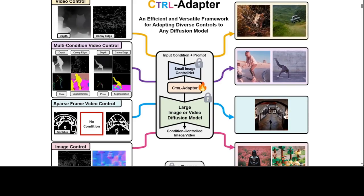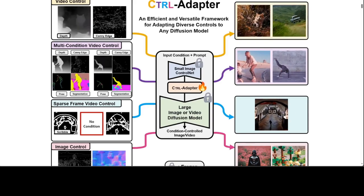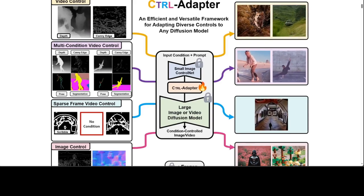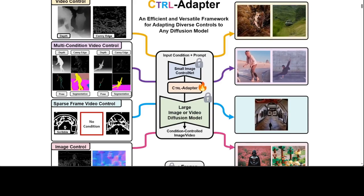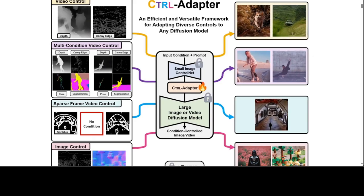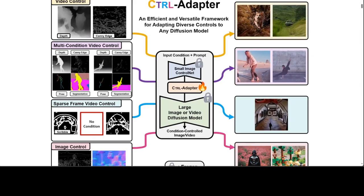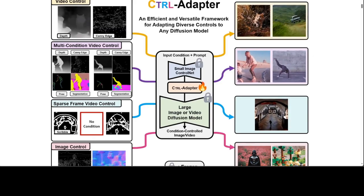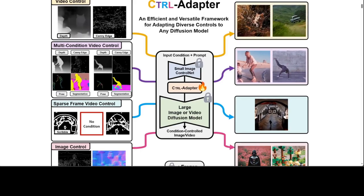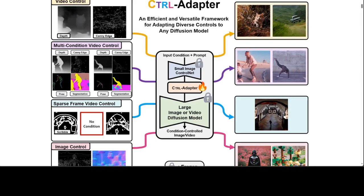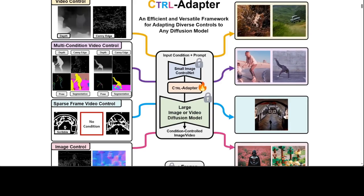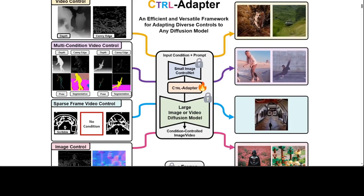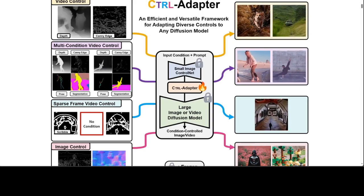First, pre-trained control net cannot be directly plugged into new backbone models due to the mismatch of feature spaces, and the cost of training control nets for new backbone is a big burden for many users. Also, control net features for different frames might not effectively handle the temporal consistency of objects.